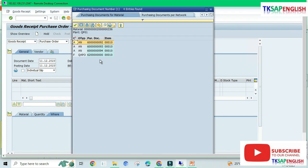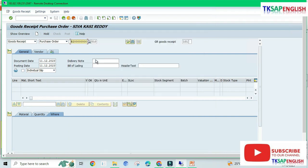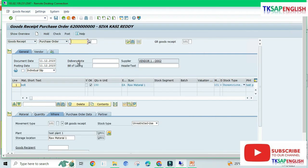Here we need to select our purchase order — double-click on it, then press enter. The movement type should be 101, which corresponds to goods receipt.